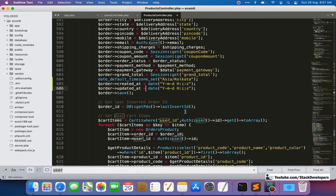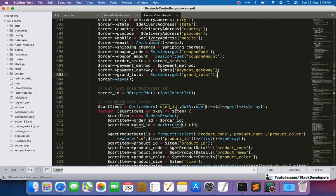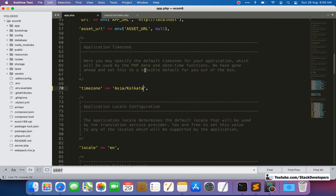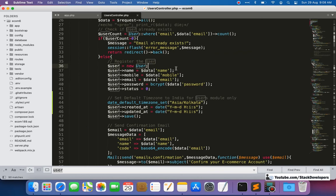The best approach is to simply update the timezone in app.php for the complete website — just one change covers everything. The module-specific approach is only necessary if you need different timezones for different parts of your website. I hope this is clear. You can try this at your end and contact me if you have any problems. That's all for now — goodbye!